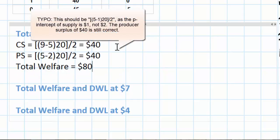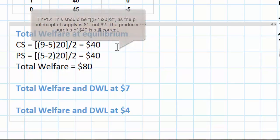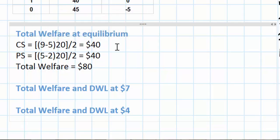As I've shown, the area of consumer surplus when the market is at equilibrium equals $40. The area of producer surplus is also $40, giving us a total welfare of $80.